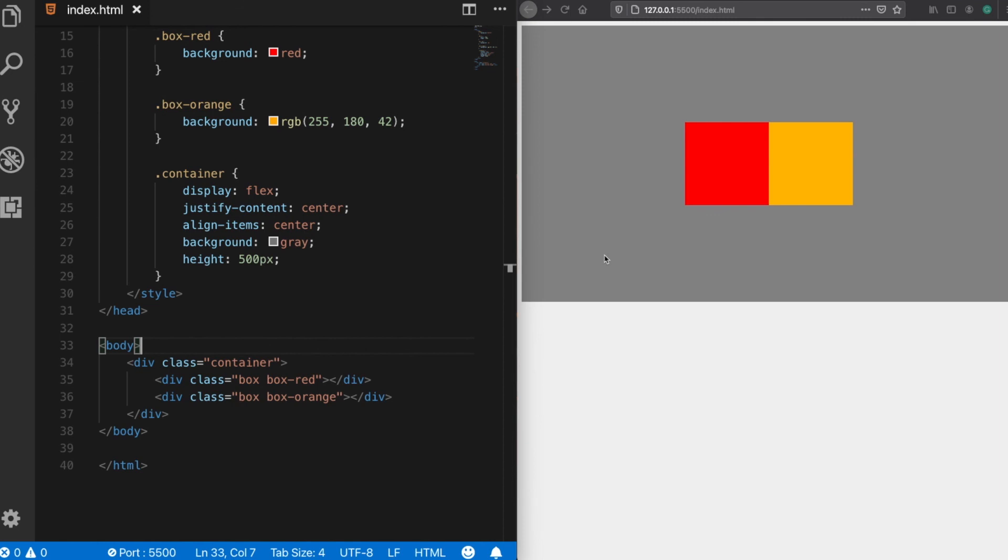So flexbox made aligning elements much easier than using standard CSS. There are also other good ways for centering elements with CSS, but if you are using flexbox, then you can easily centralize your elements as I did in this video.